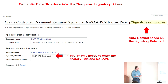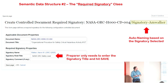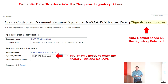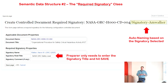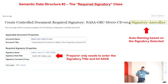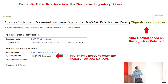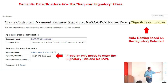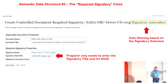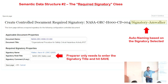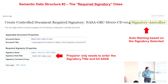The next step is to create the second semantic structure: a 'controlled document required signatory.' We go to special pages, create a new class called the required signatory, and the only thing we want from the user in this class is the signatory role or title.